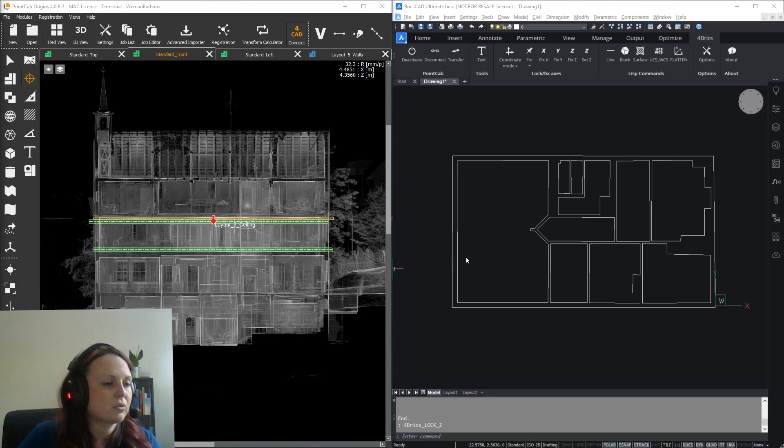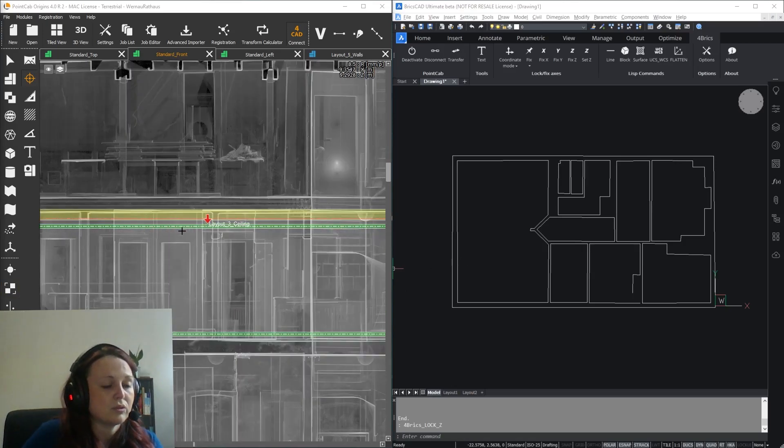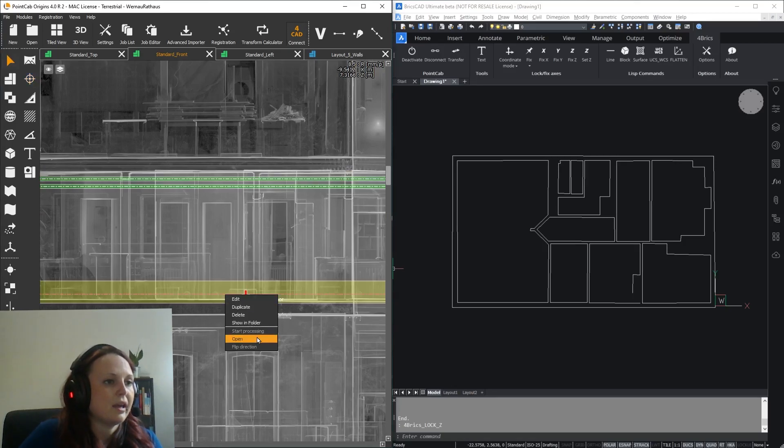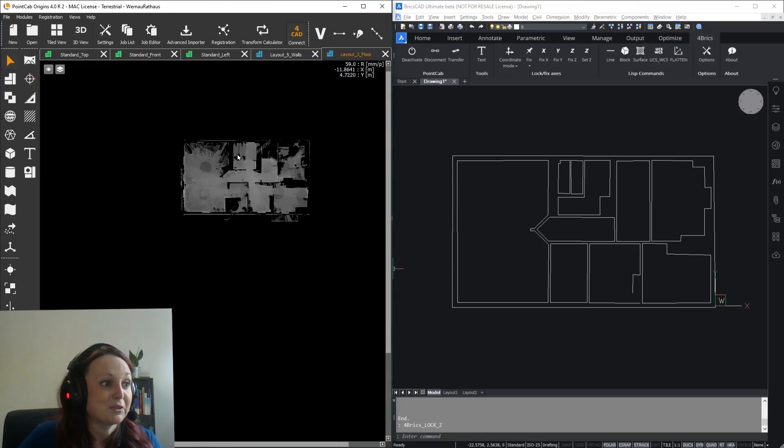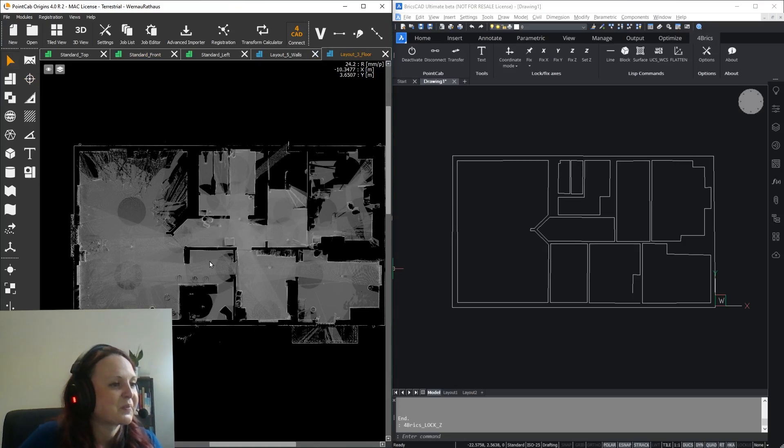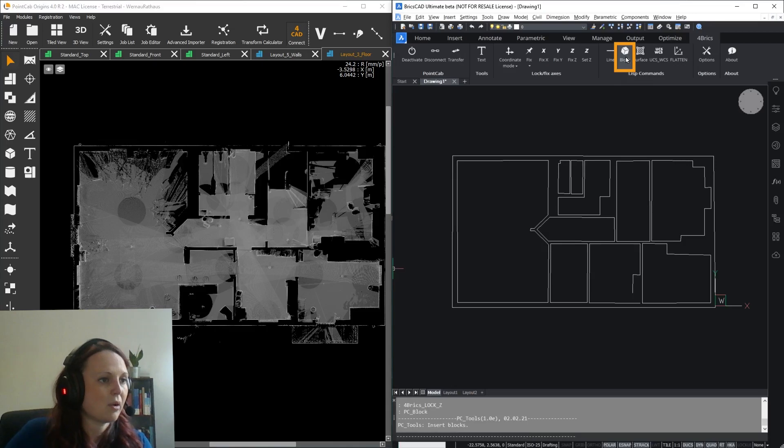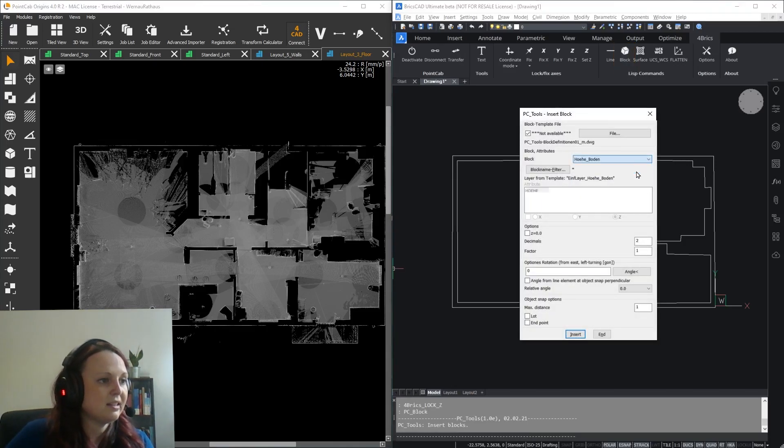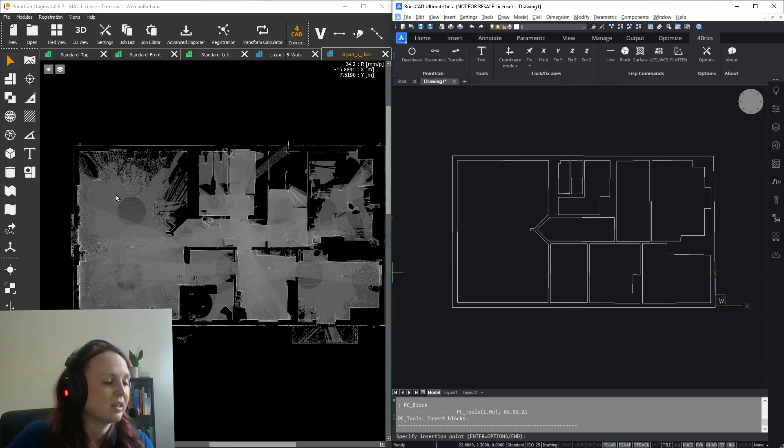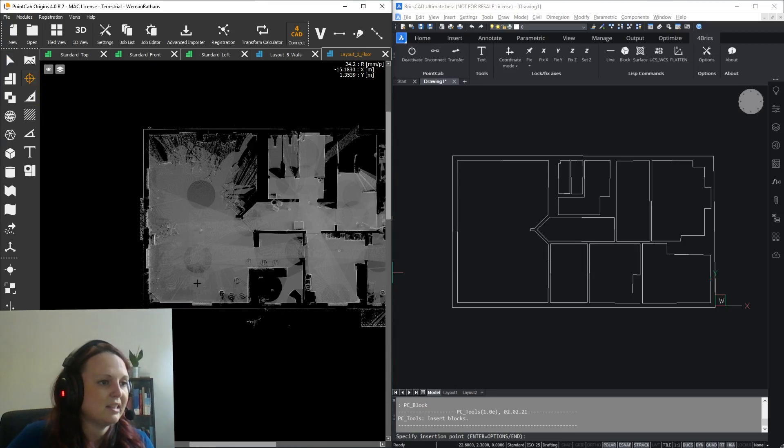For example, I'm going to create marks on the floor and the ceiling. To do that, I just open a layout I specifically created for this purpose in Origins and select the Block tool. Now I choose my template for the floor, and then I can start to pick the floor points with the 3D point tool in the different rooms.